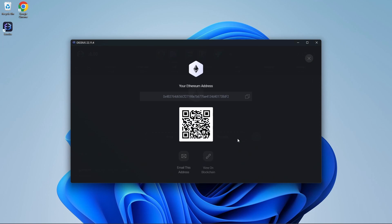Once you are on this page, click receive. From here, your QR code for funds to be received will show. This QR code is how other people or exchanges will be able to send you funds to your Exodus wallet. The other person will scan this code and send the funds to your account.